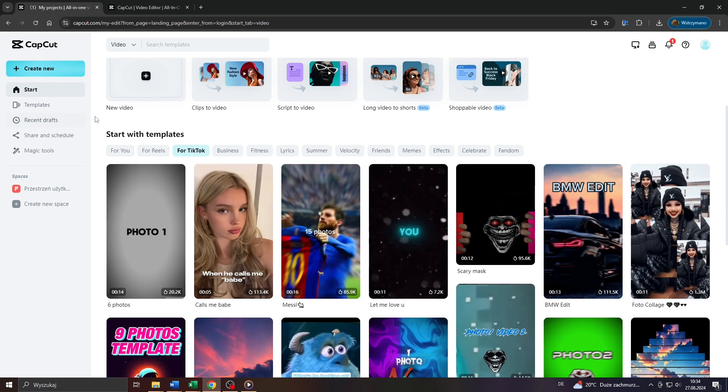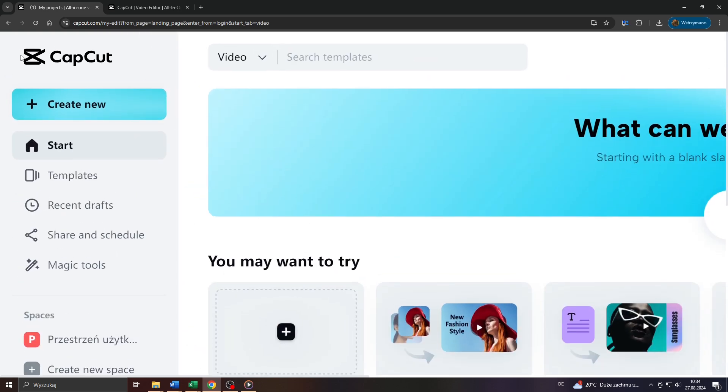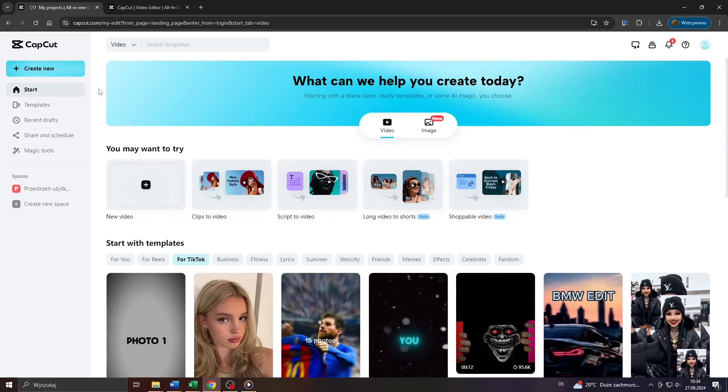Now guys, for this technique you will need to access CapCut through your web browser. You can sign up on CapCut free of charge using for instance your Google account and once you're inside,